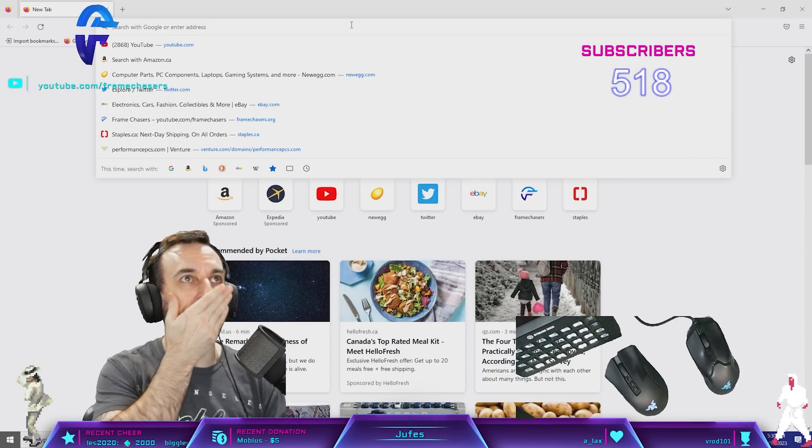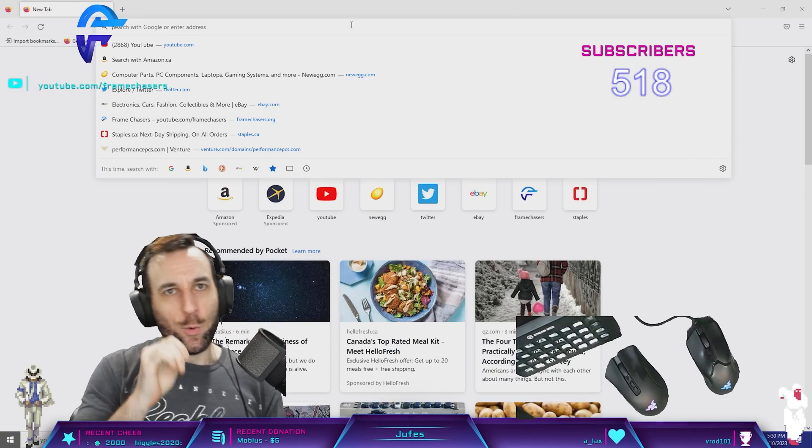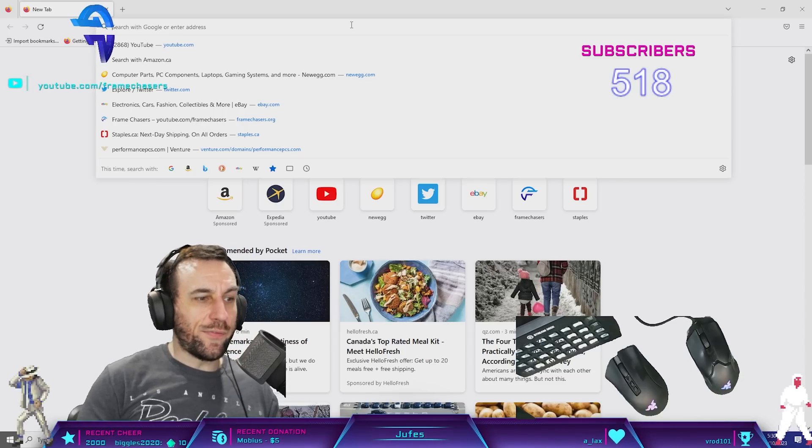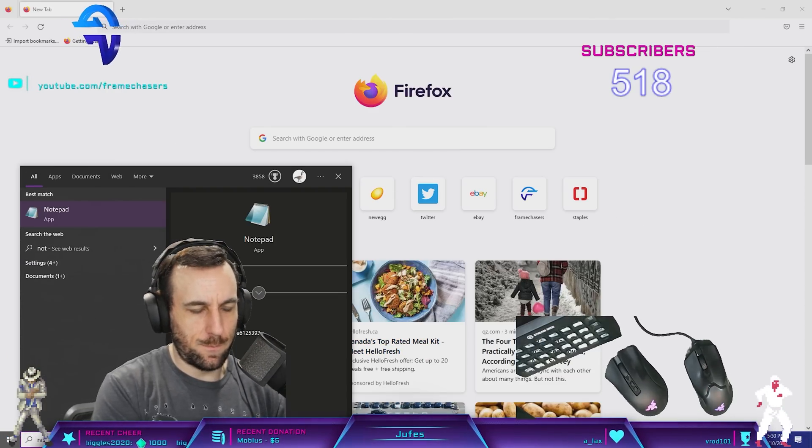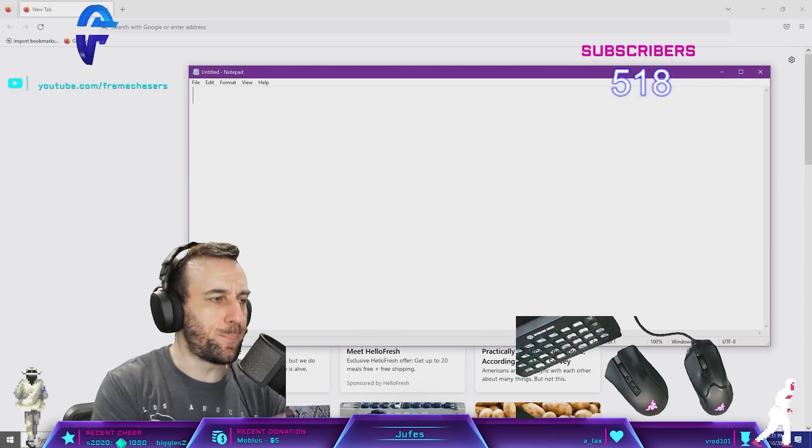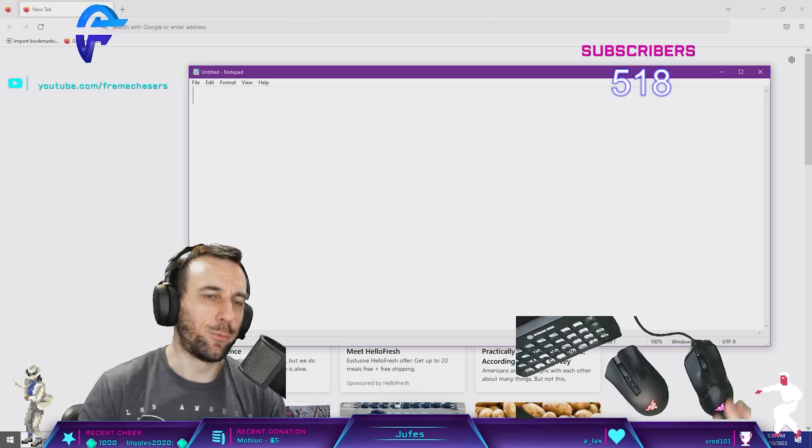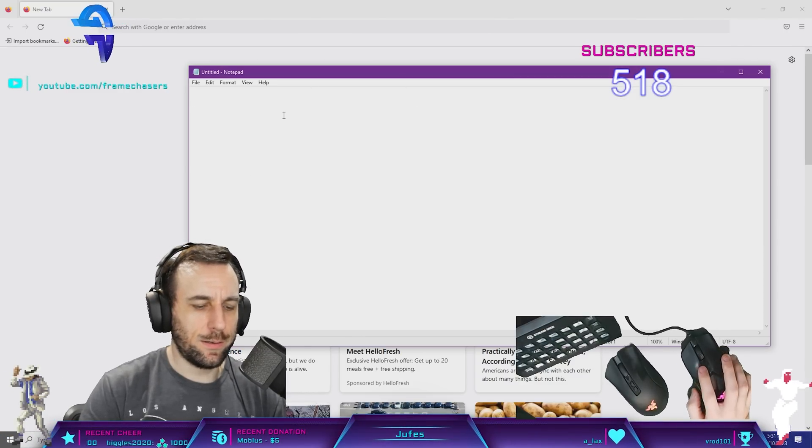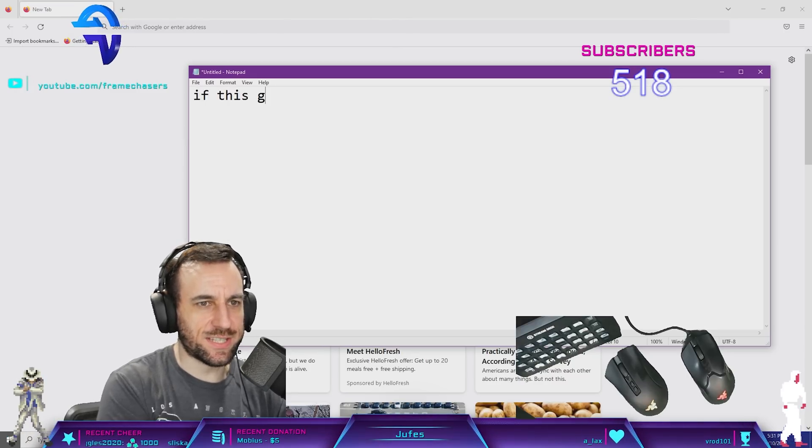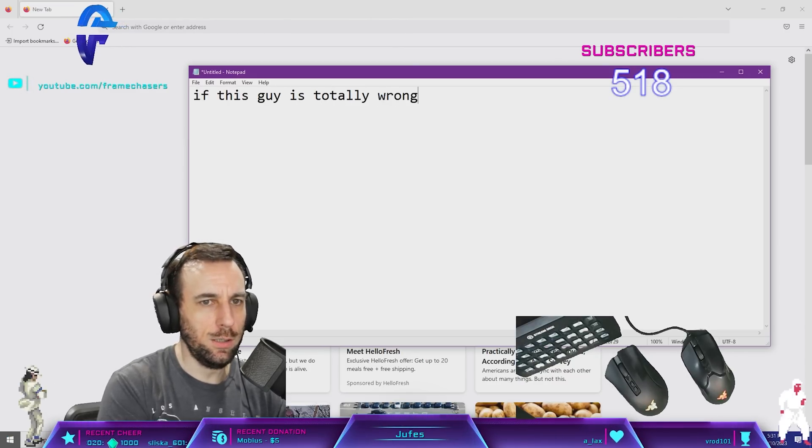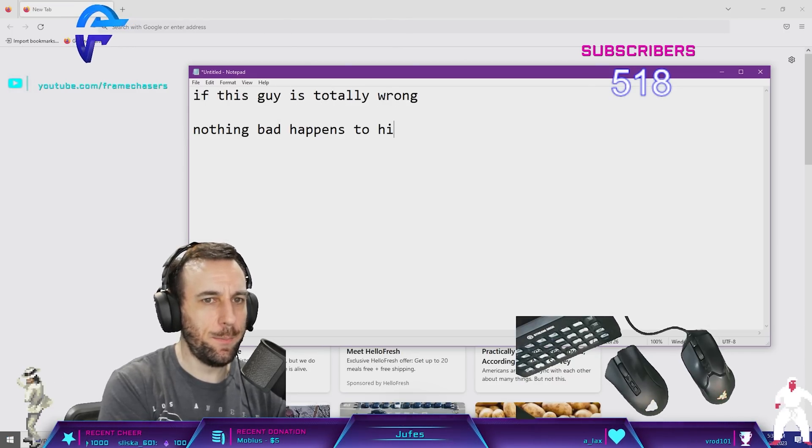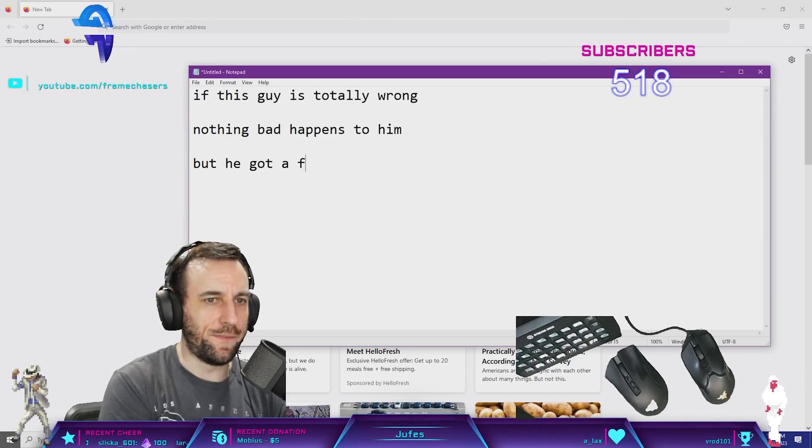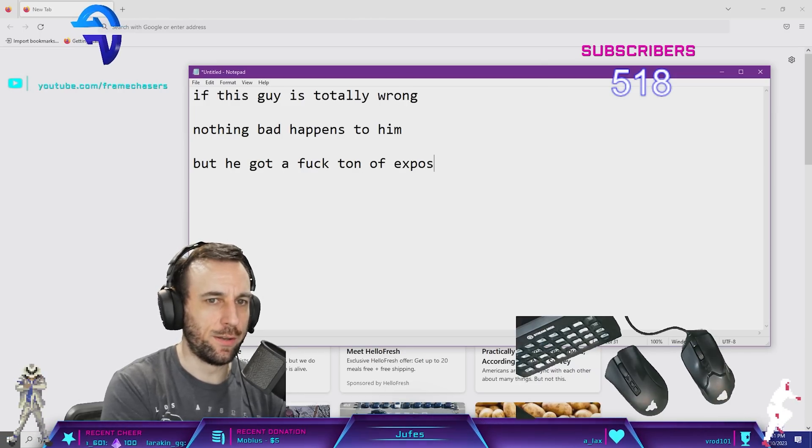This is the problem. With this whole AMD graphics card blowing up shit, that video is being shared everywhere, right? What do we know about the internet? If this guy is totally wrong, nothing bad happens to him, but he got a fuck ton of exposure for it.